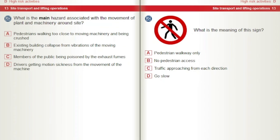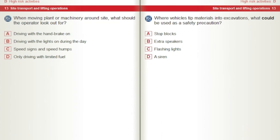What is the meaning of this sign? A) Pedestrian walkway only. B) No pedestrian access. C) Traffic approaching from each direction. D) Go slow. When moving plant or machinery around site, what should the operator look out for? A) Driving with the handbrake on. B) Driving with the lights on during the day. C) Speed signs and speed humps. D) Only driving with limited fuel.